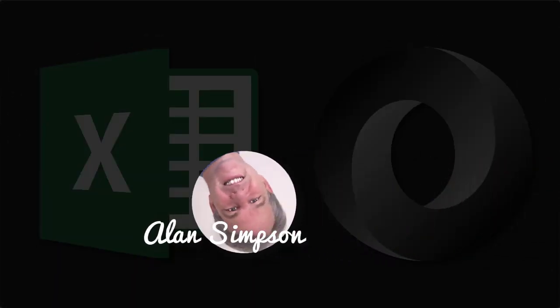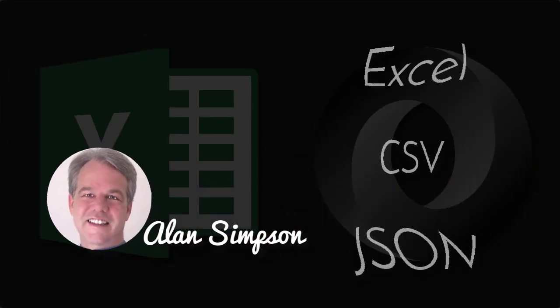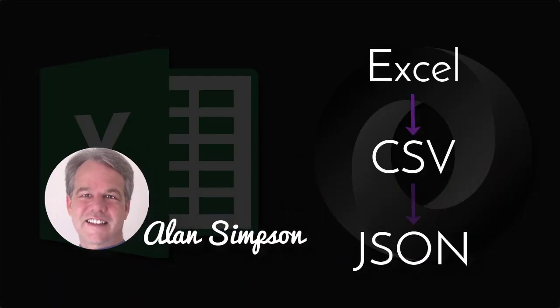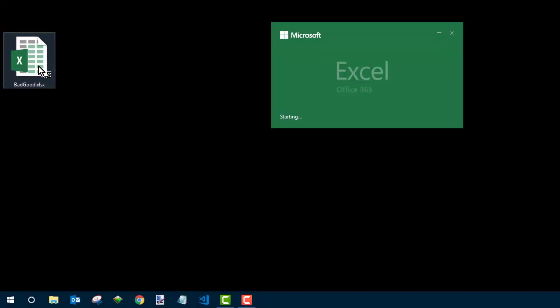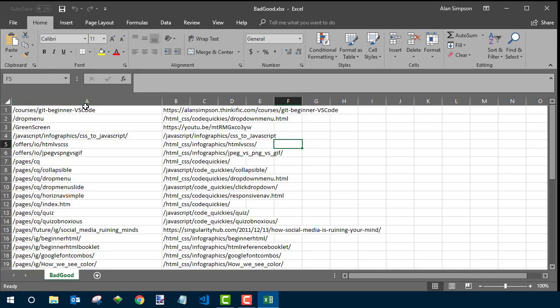Hey, it's Alan Simpson. Welcome. In this video, we're going to talk about exporting data from Excel out to JSON. Actually, we'll use CSV as kind of an intermediary, so it's really anything that can go to CSV to JSON.